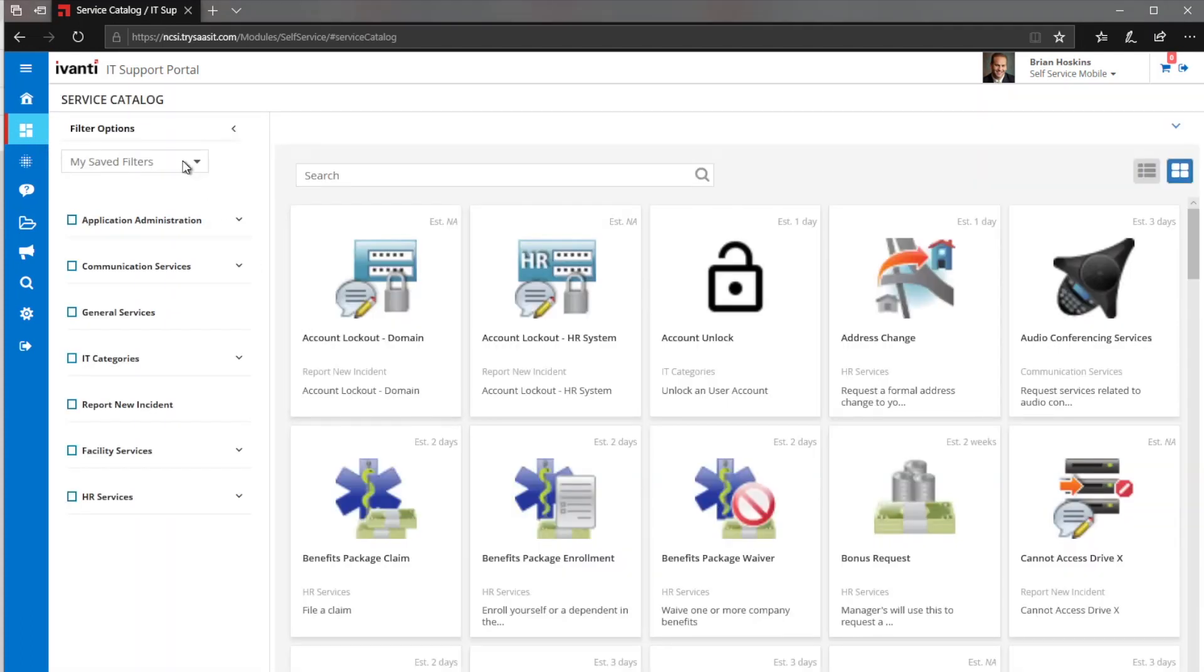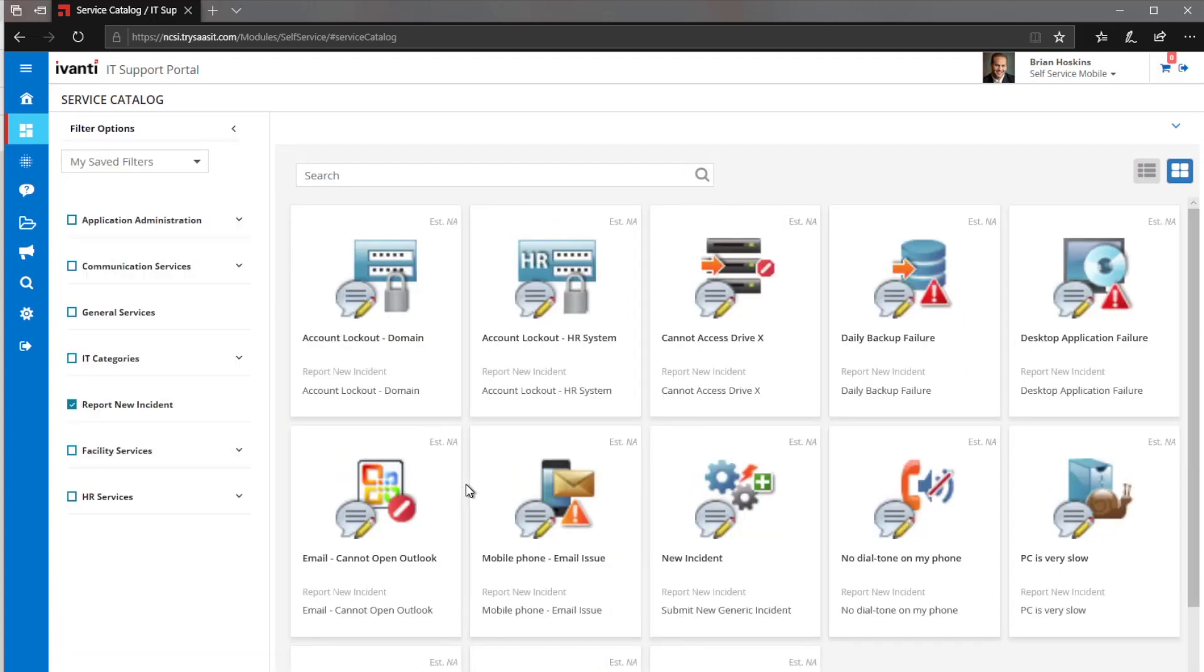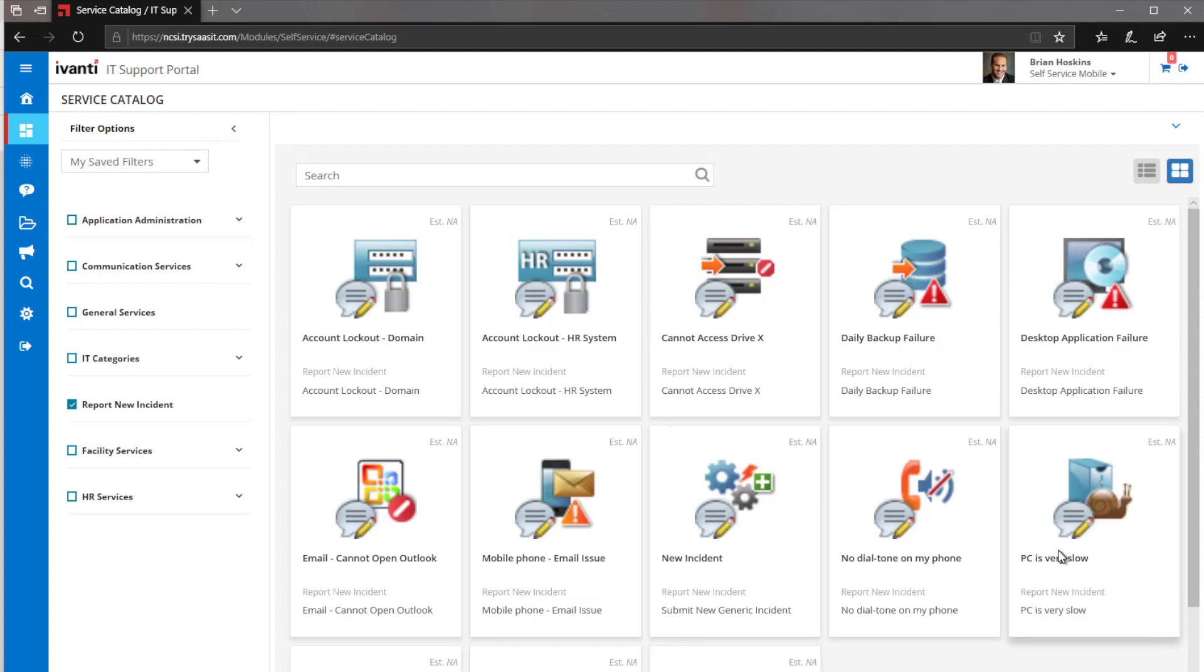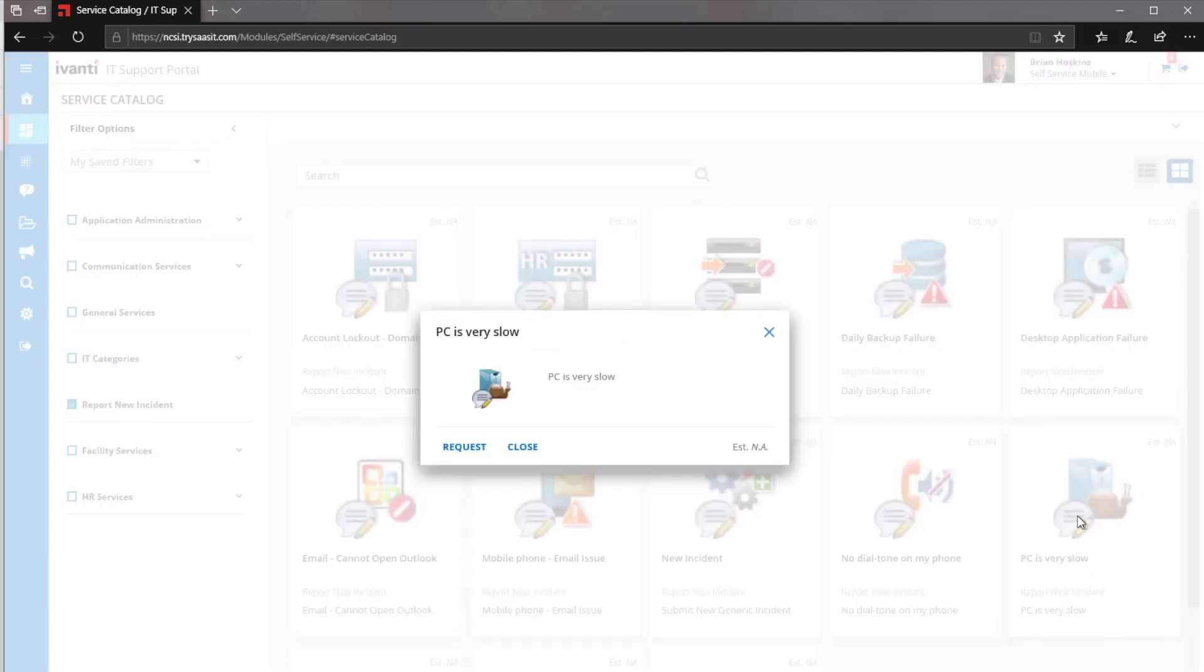When we come to the catalog, this is where all of our requests and templates are going to be coming through. I can filter that down to only show certain types of incidents. I have a generic incident that we will go through here in a minute and also our PC running slow. So for this example, we have our PC running slow.